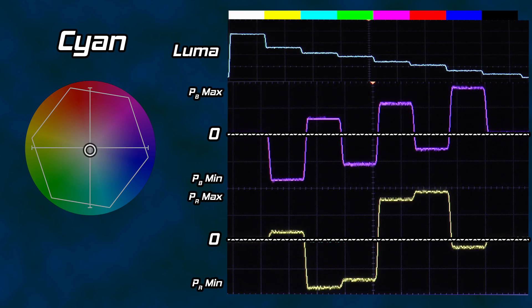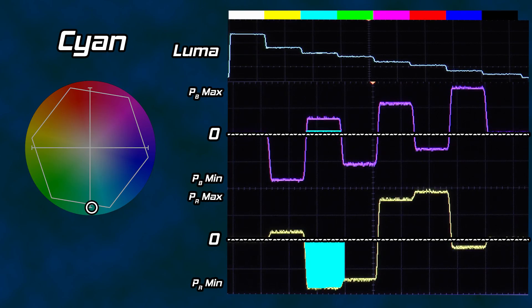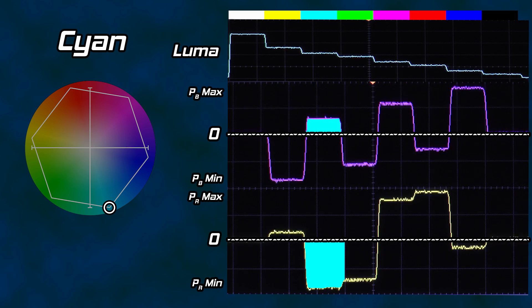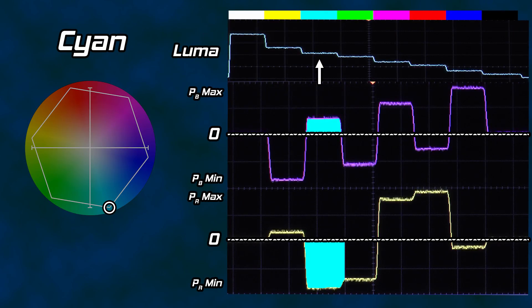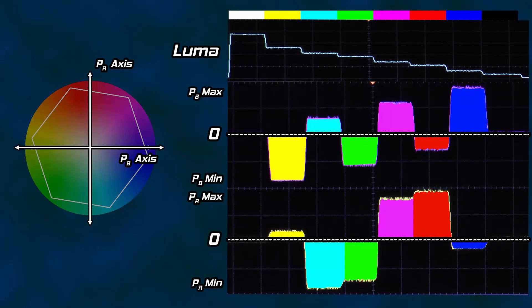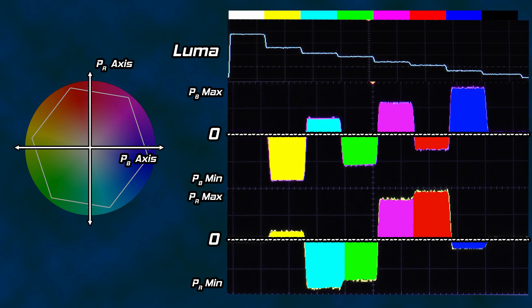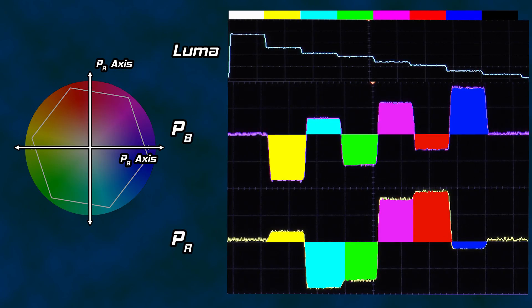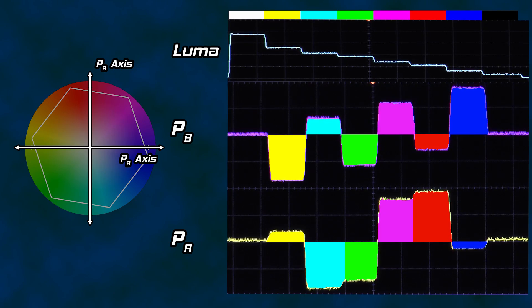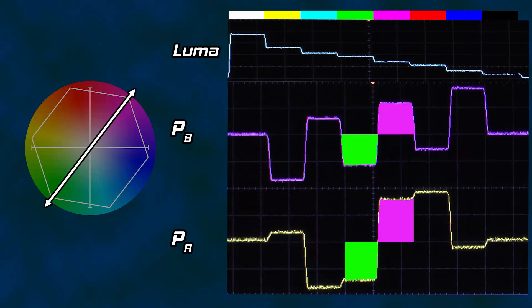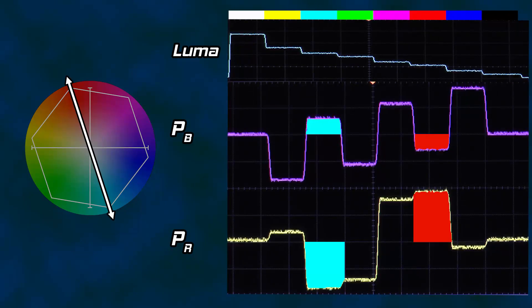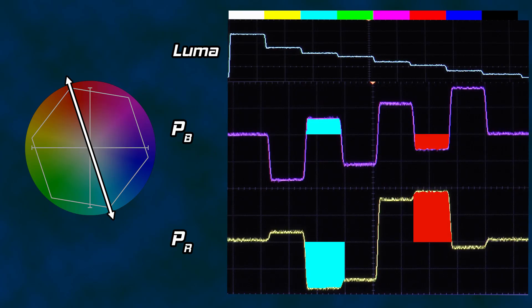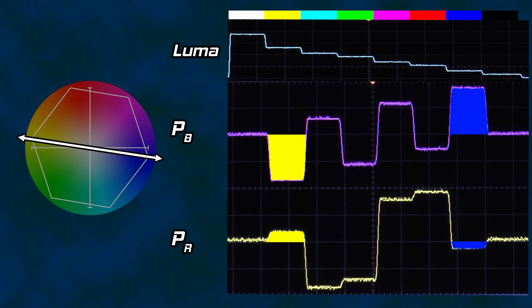At this point, you probably understand the pattern. Both PB and PR are used to indicate the color we want to achieve by each going either positive or negative. And it is much easier to understand when you see each signal as representing an axis on the color wheel. You may have noticed that the complementary colors have opposite values. This is easier to see if we fill in the values for both PB and PR for the pairs. Green and magenta have opposite values. Red and cyan have opposite values. And blue and yellow have opposite values.